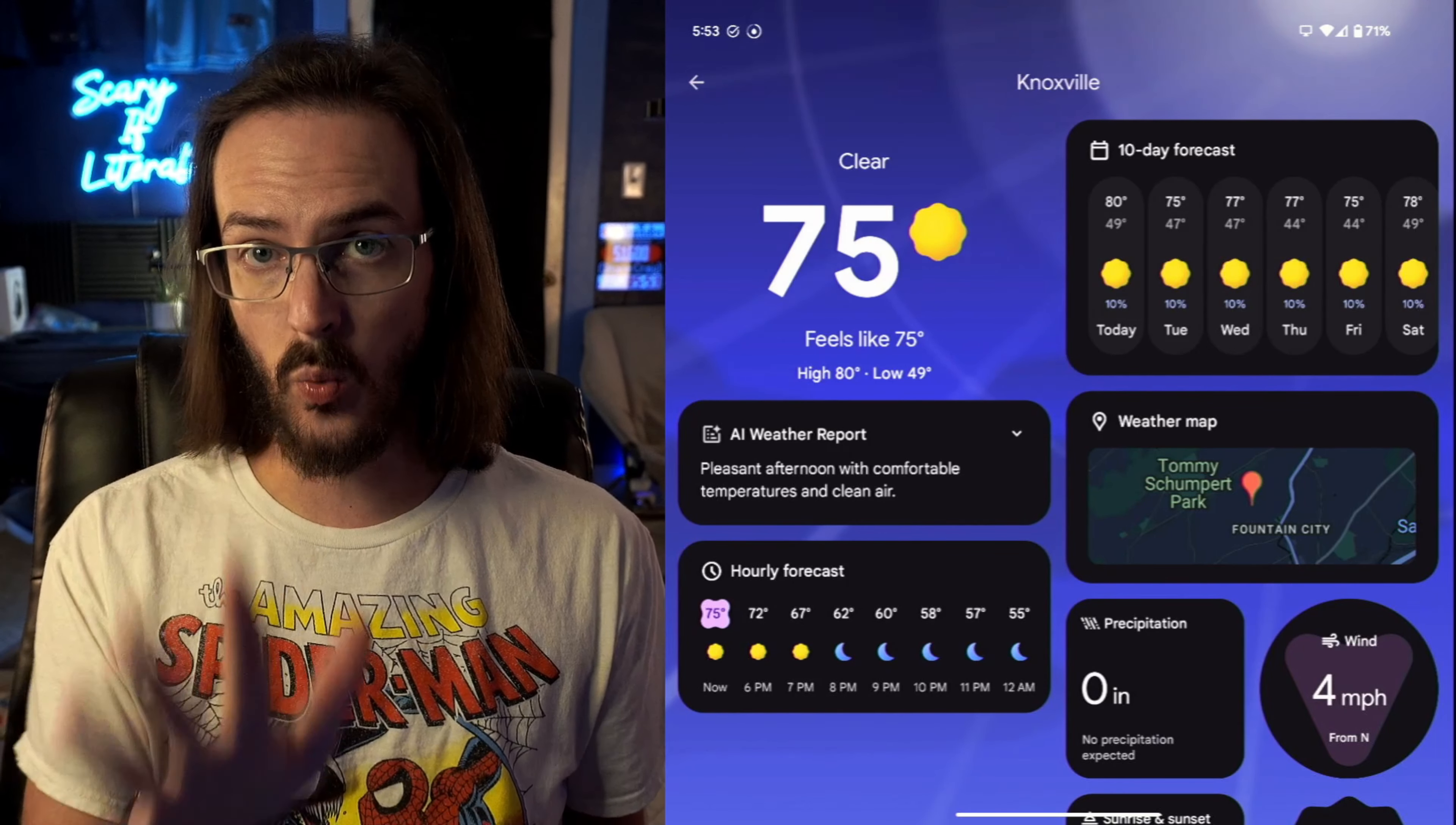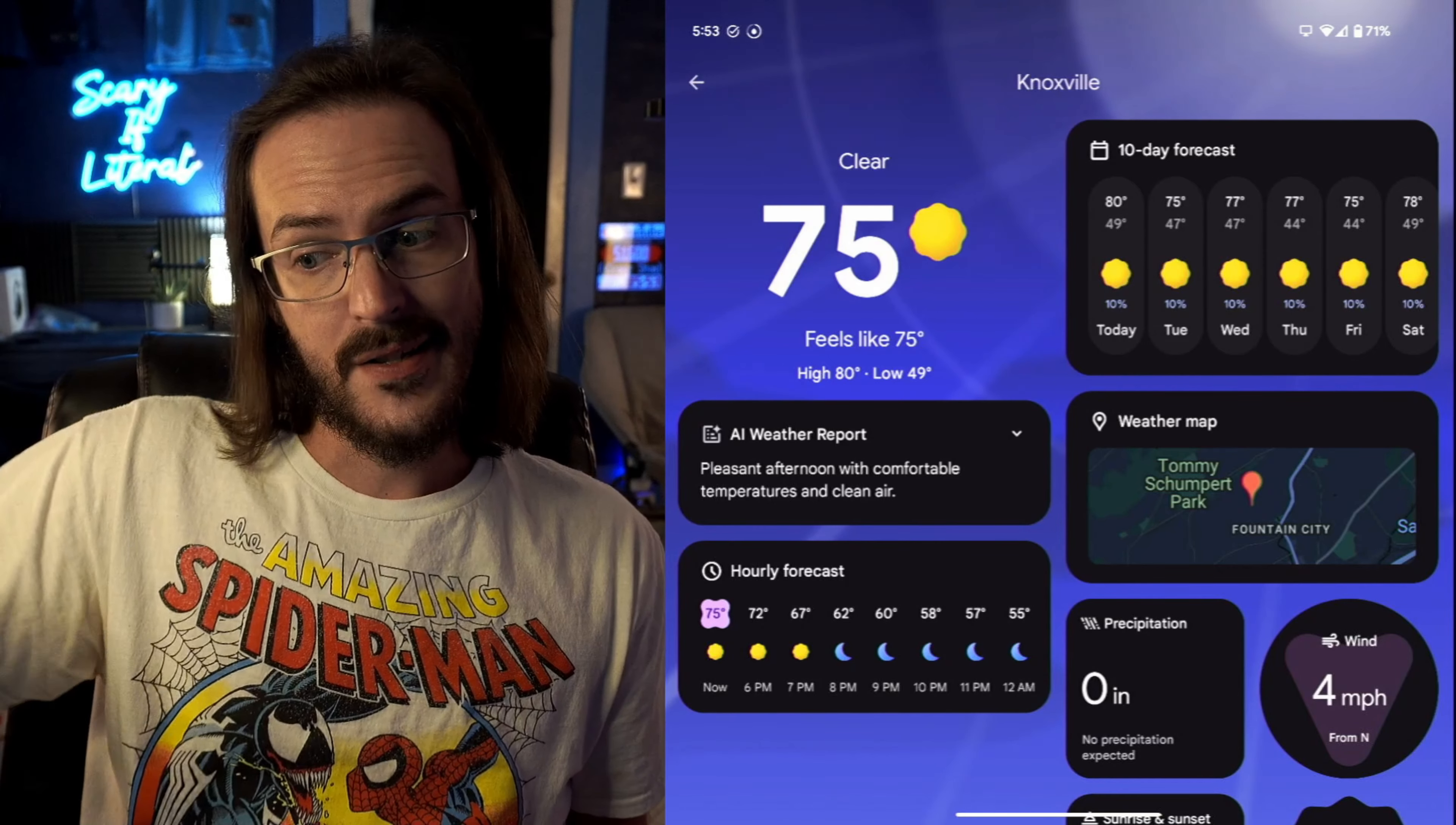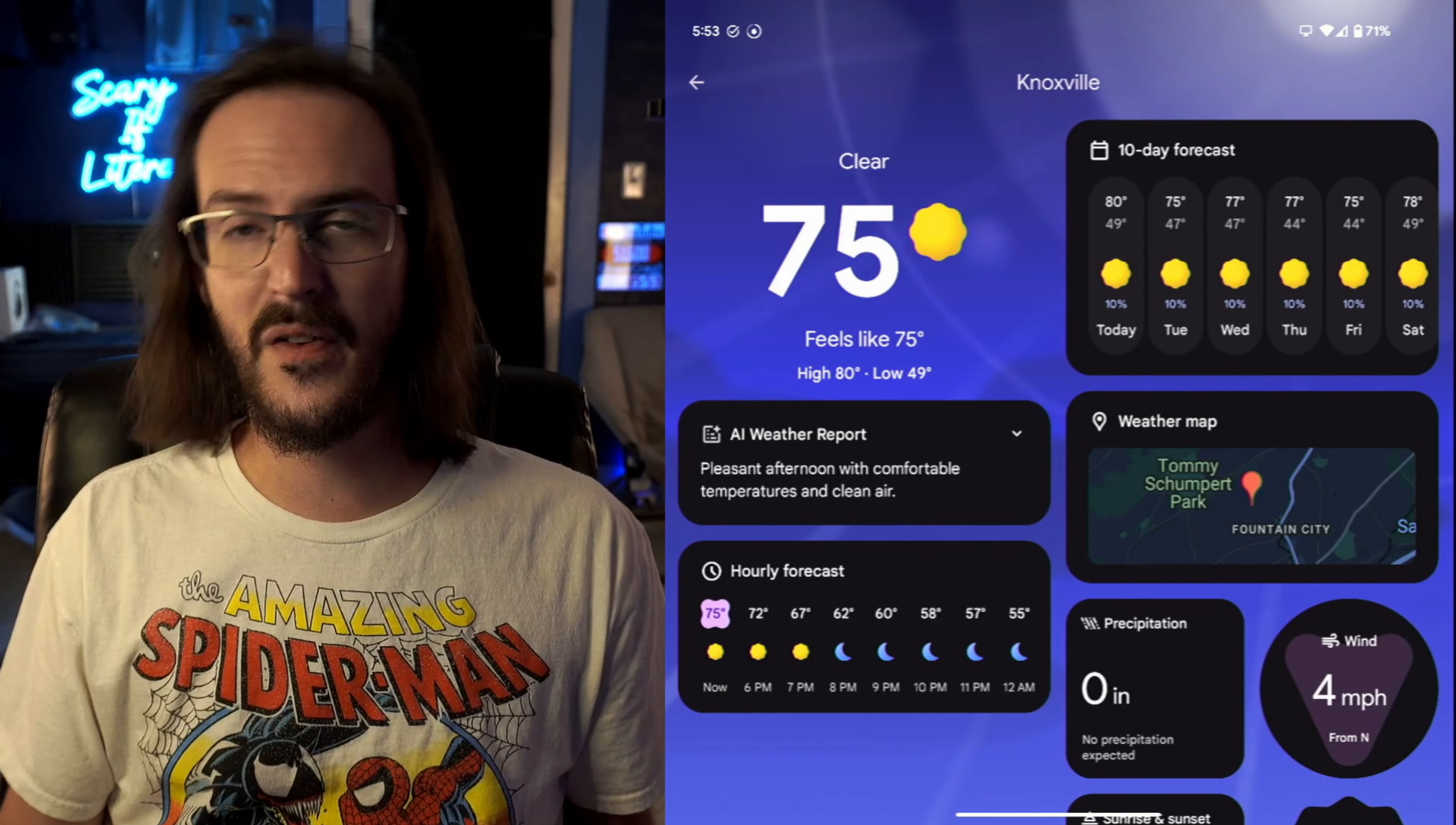In case you weren't aware, the Pixel 9 series of devices, we expected it to launch with Android 15. That didn't happen. It's still running Android 14. Android 15 should be rolling out sometime at the end of this month of October 2024 and then QPR 1 should be in a couple of months maybe later than that.